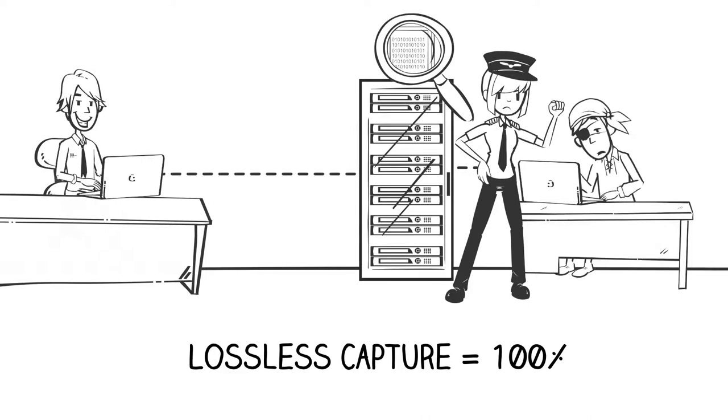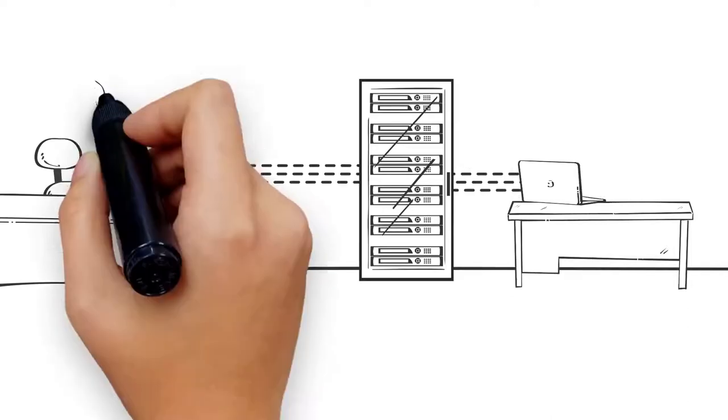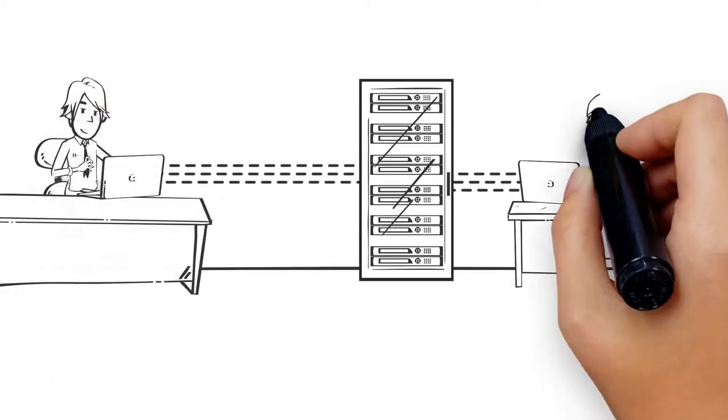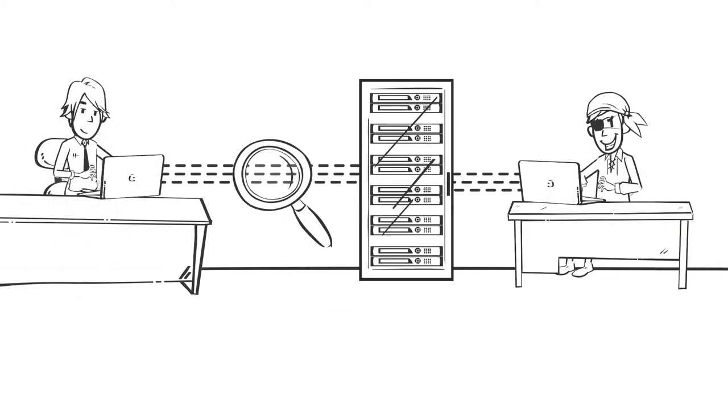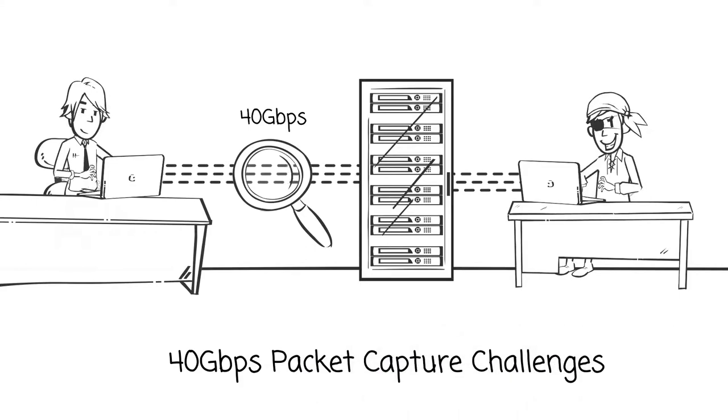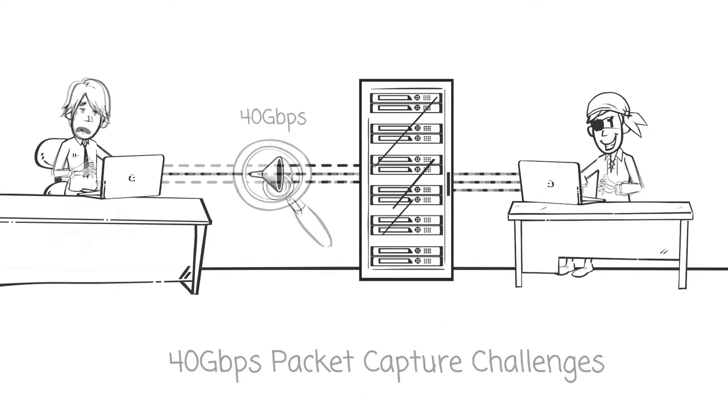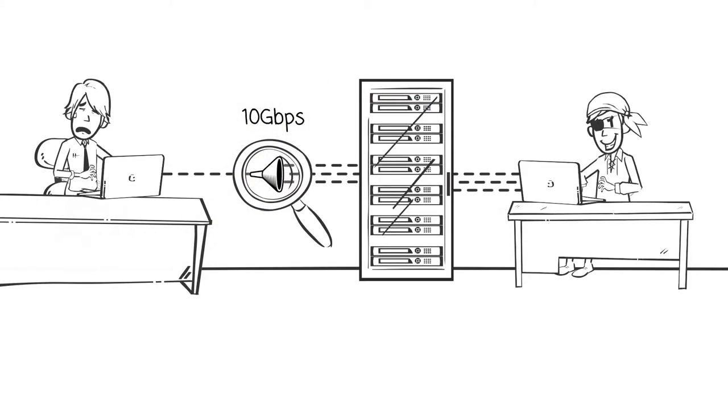Lossless packet capture at speeds up to 40 gigabits per second has several challenges. For conventional adapters, keeping up with small packets at 10 gigabits is often difficult.